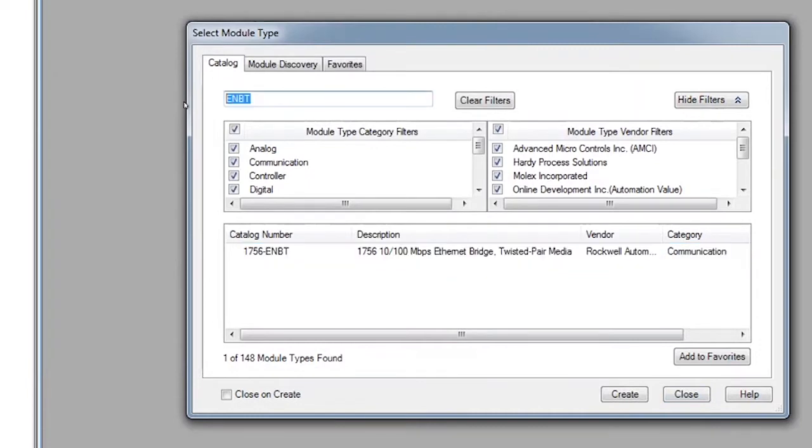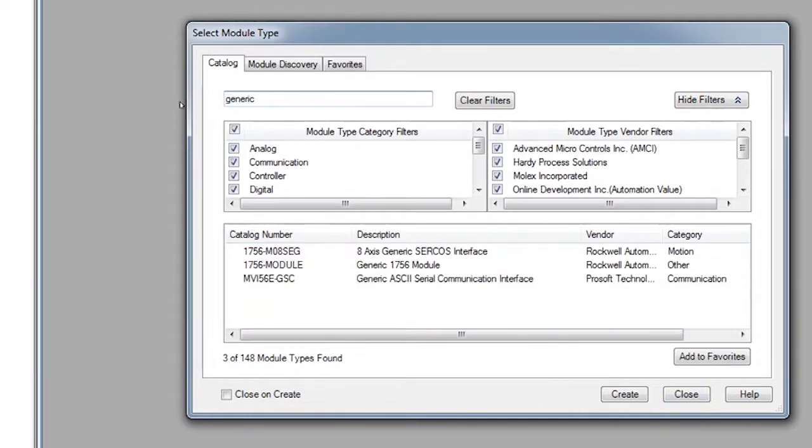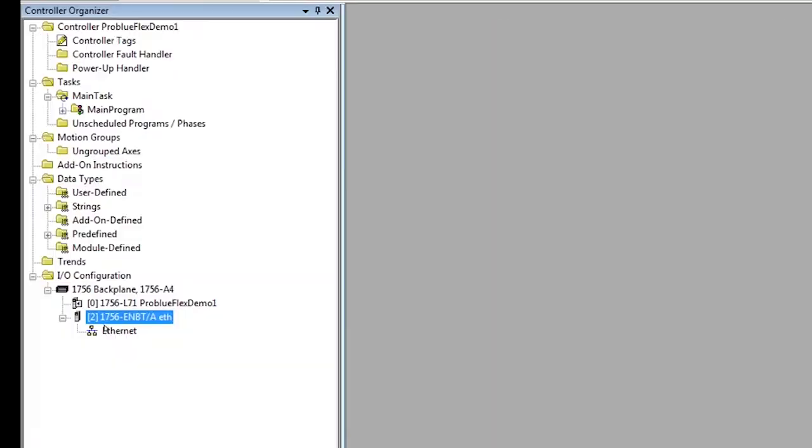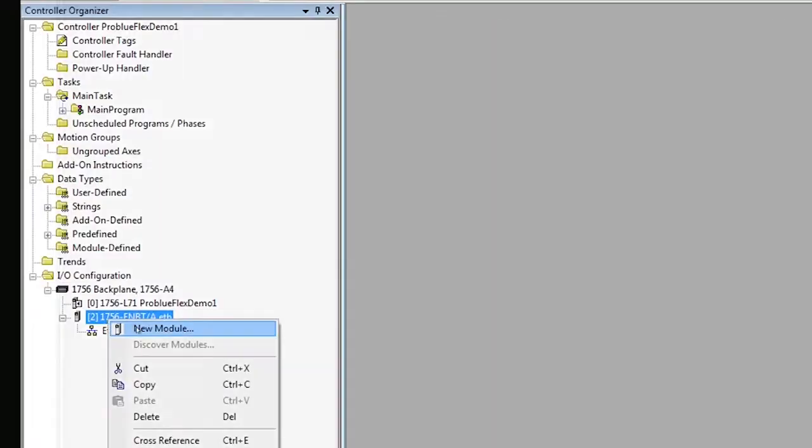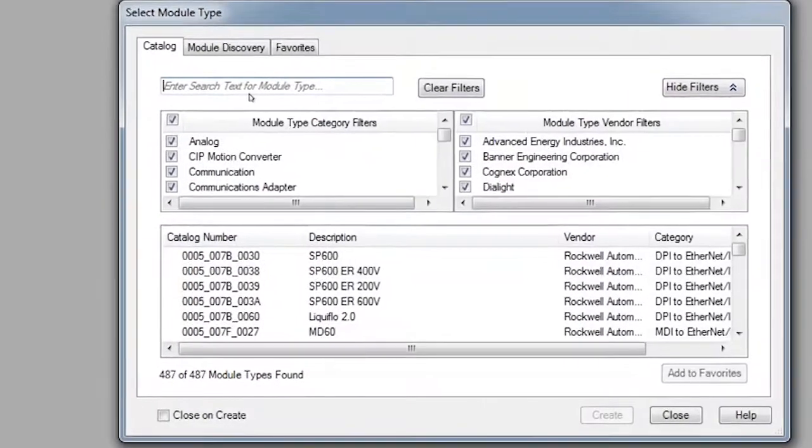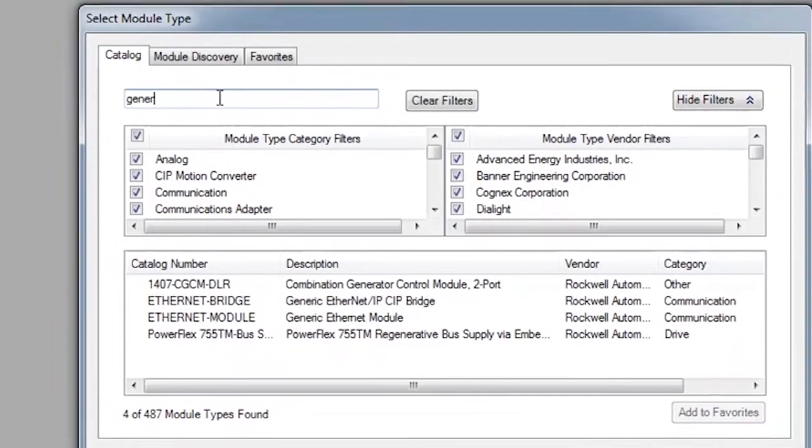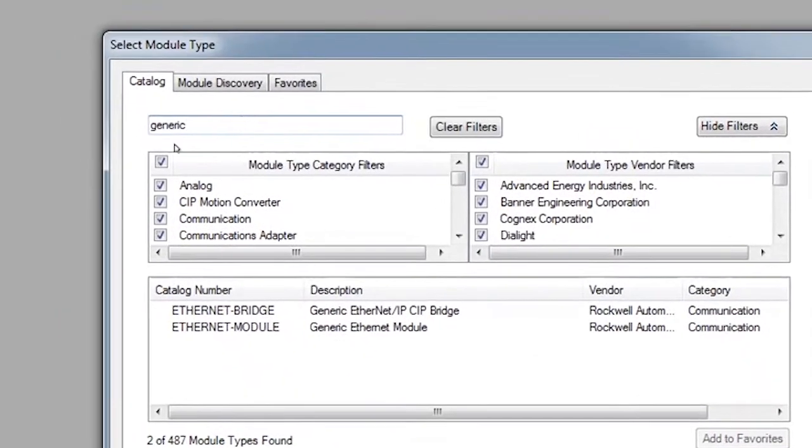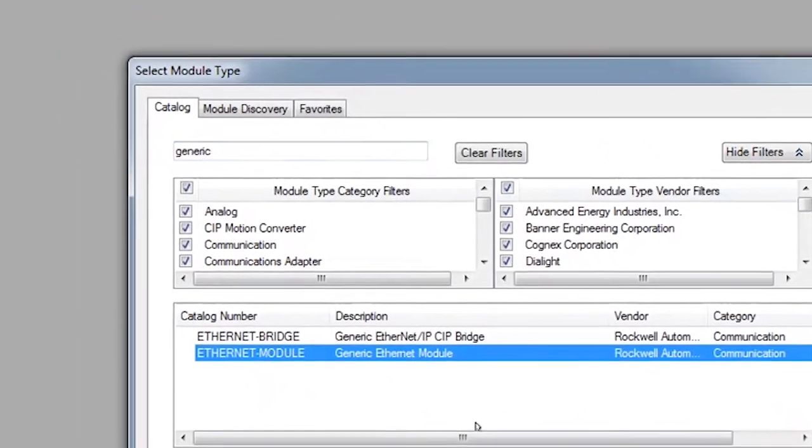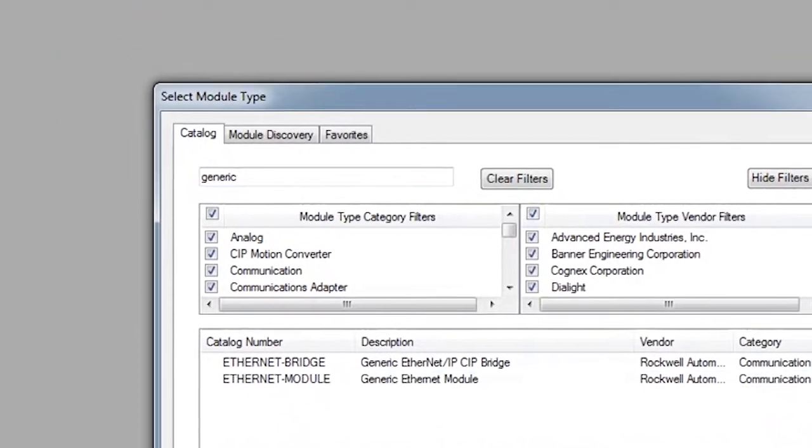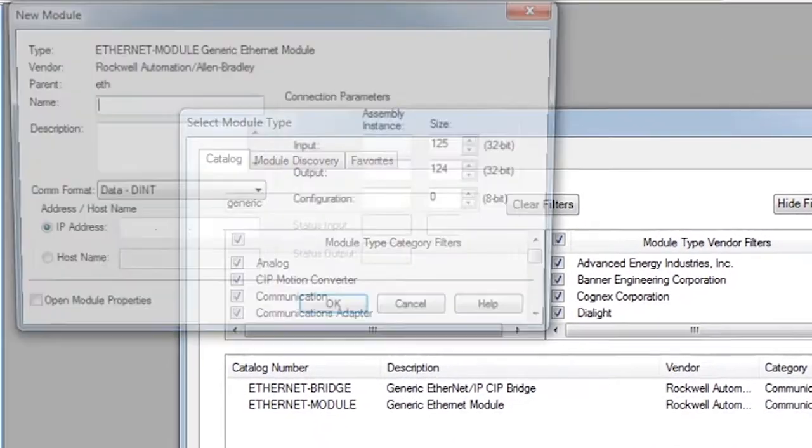And now we're going to configure the hardware for the melter. We're going to look up our generic device, which is the melter, and we're going to give it a name.